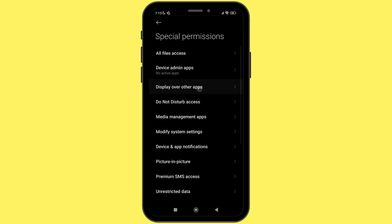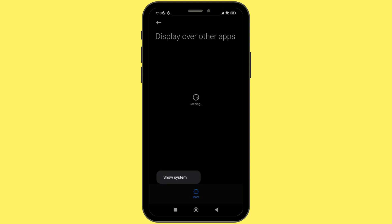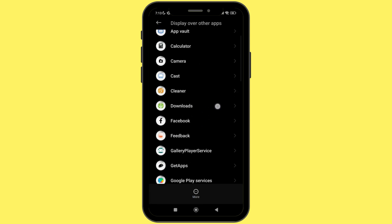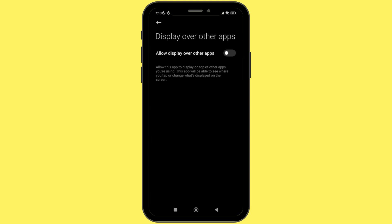Then you will see the option of Display Over Other Application. Simply click on that and you will see all the applications available on your device, from the default applications to the downloaded applications. Simply click on any one of the apps and there you will see the option of allowed display over other app. You simply need to toggle on this feature.